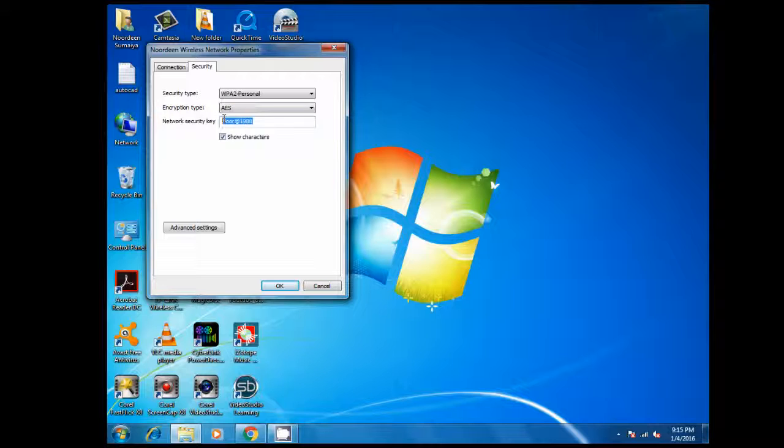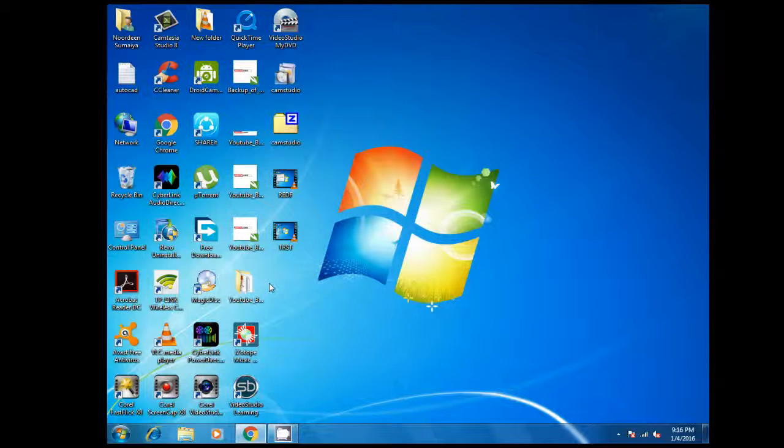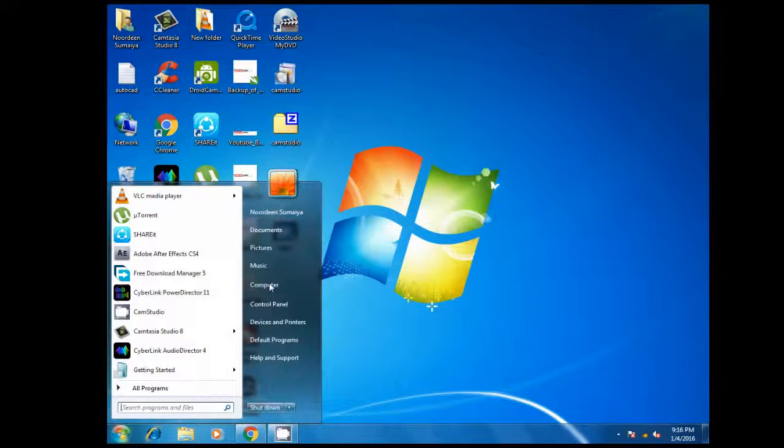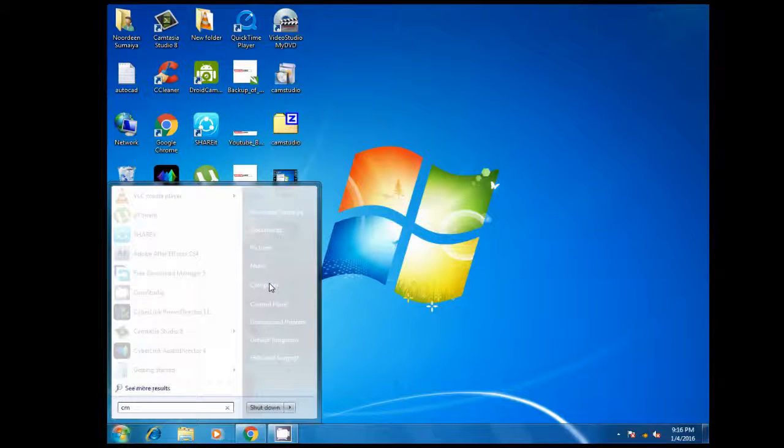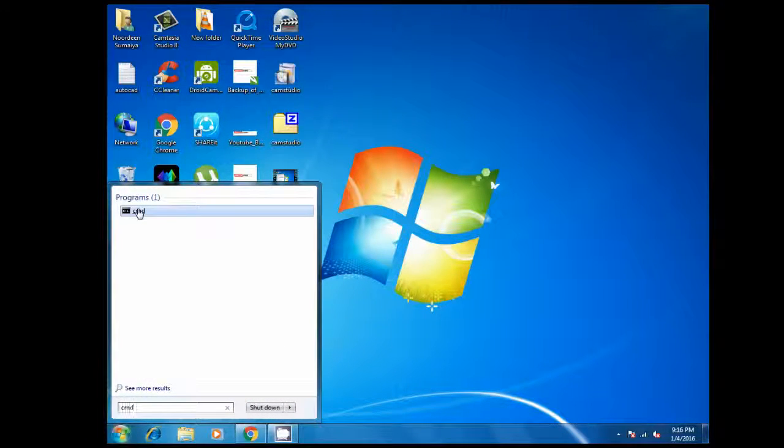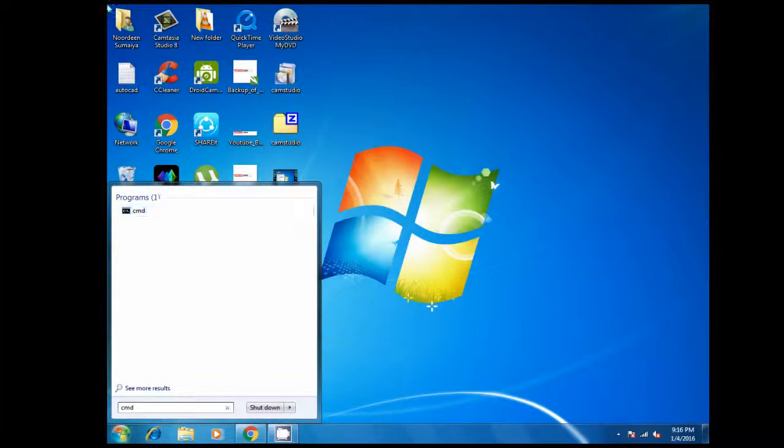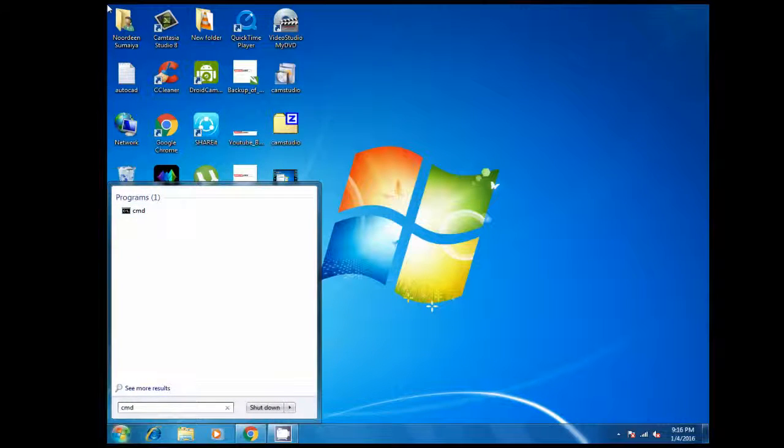This is your WiFi password. And now we are going to see in command mode. Just go to start menu and type cmd. Right-click and click run as administrator. Click yes.